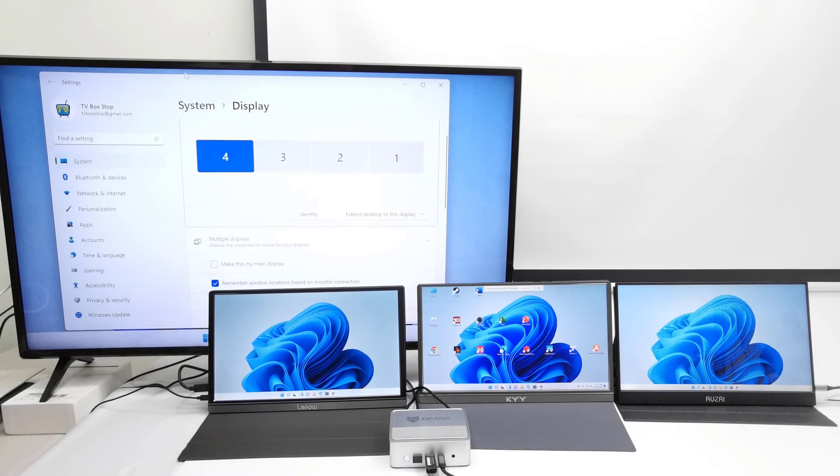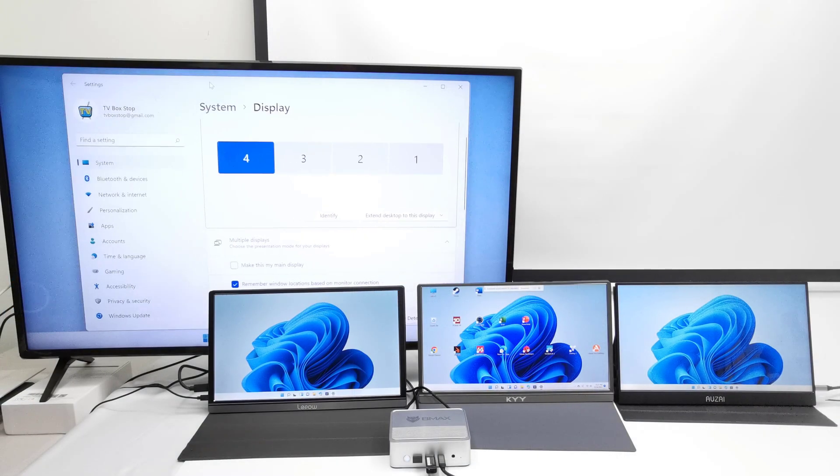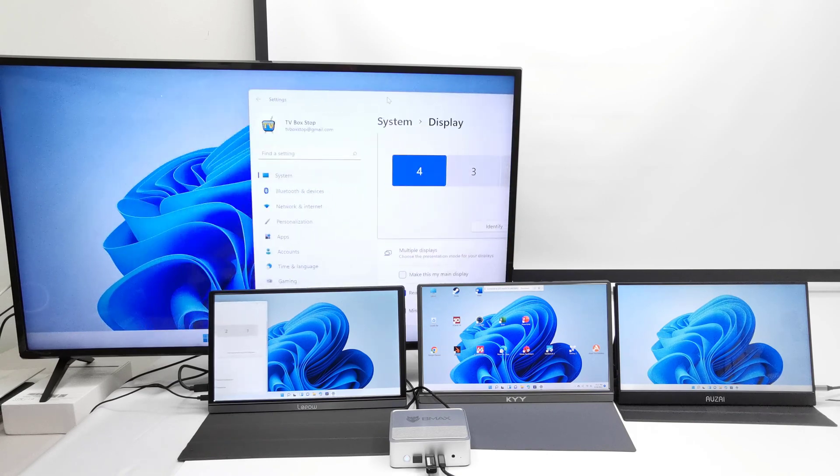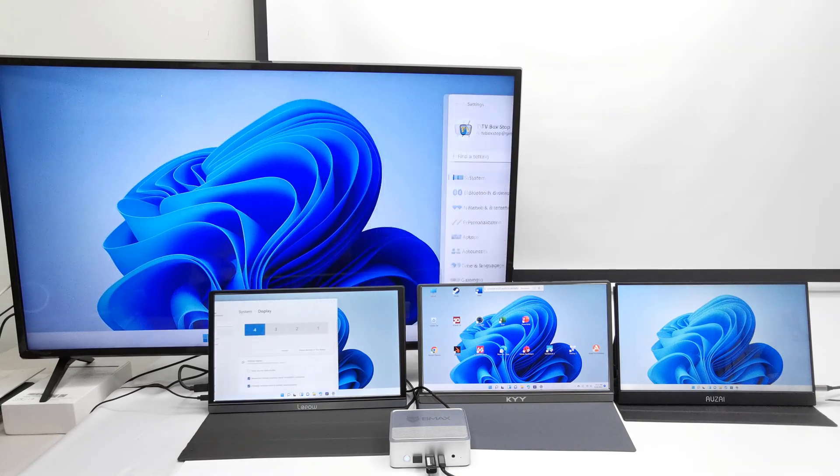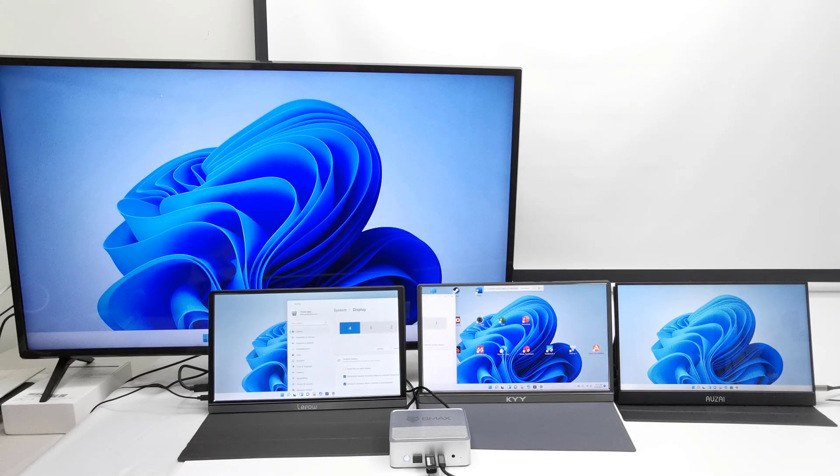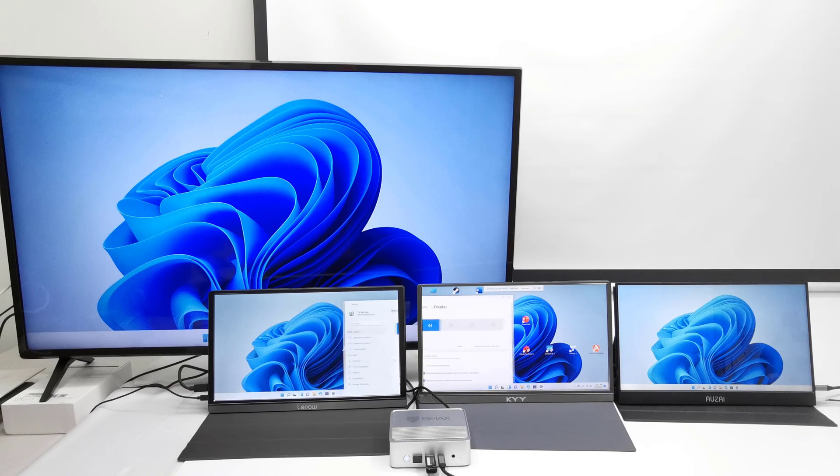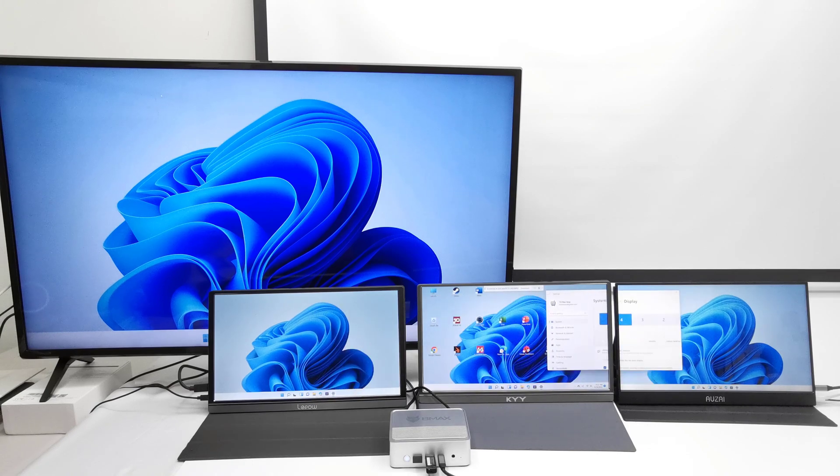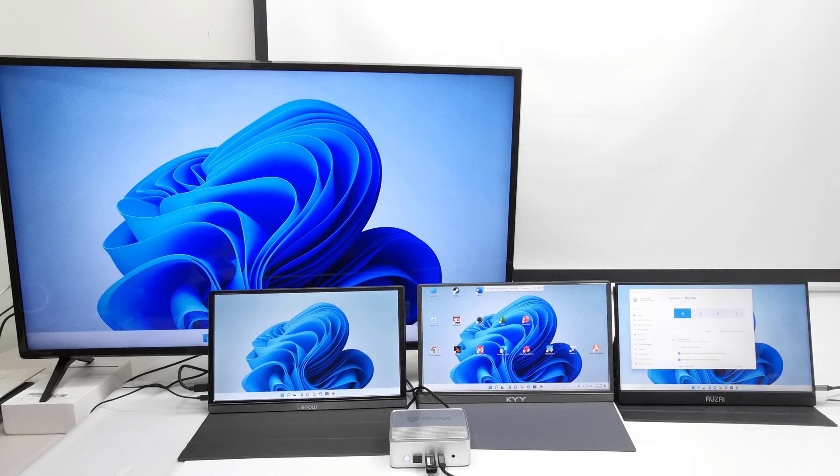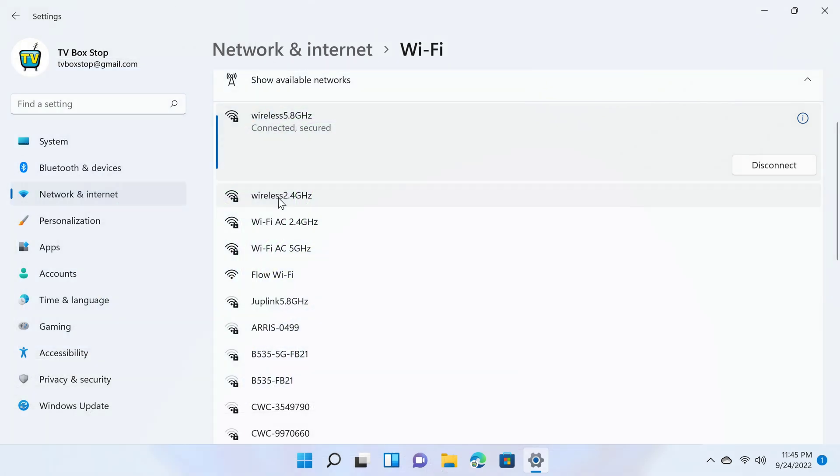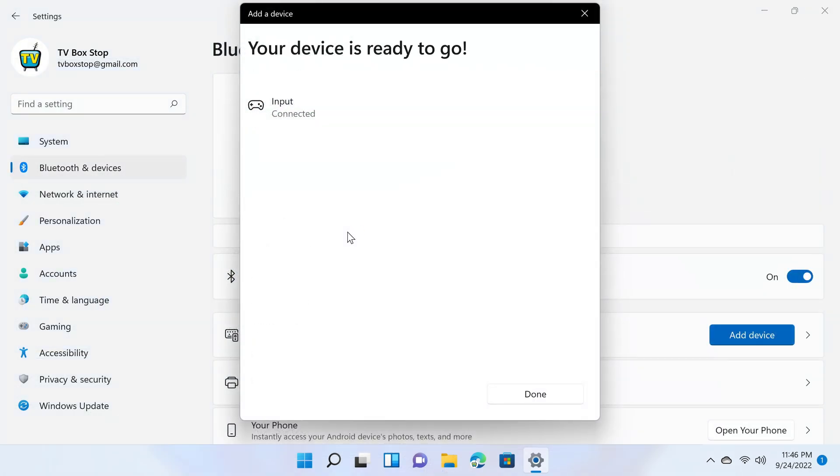You have the option to connect up to four displays duplicated or in extended mode: two via its HDMI ports, one via the USB Type-C display port, and a fourth you can connect wirelessly. You get dual band 2.4GHz plus 5GHz WiFi connectivity and Bluetooth 4.0.